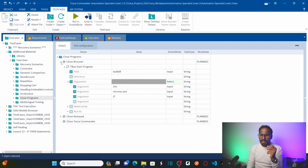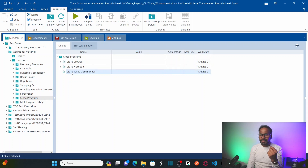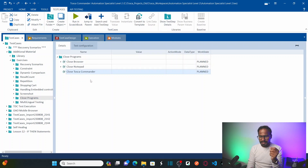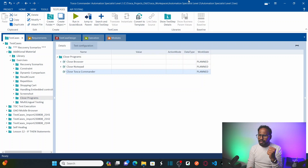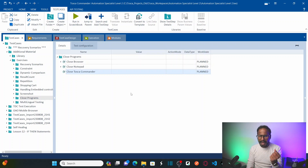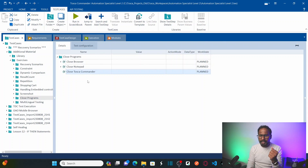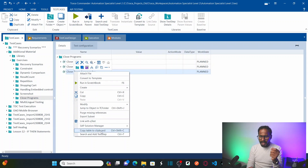Now let's assume you want to run your test cases using a batch file or shell script — in that case you don't need Tosca Commander open. So you would need to close Tosca Commander as well. Right-click and add a test step to the close Tosca Commander test case.